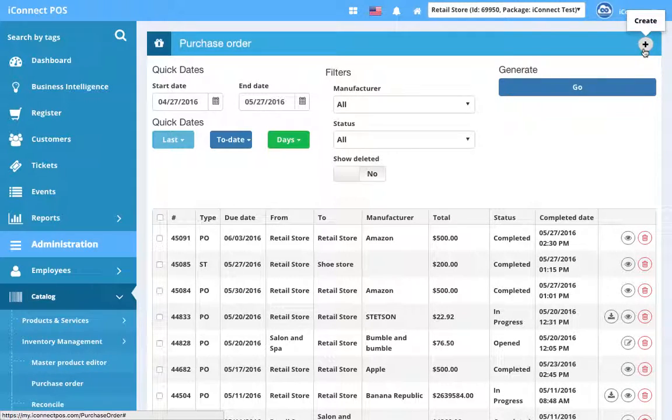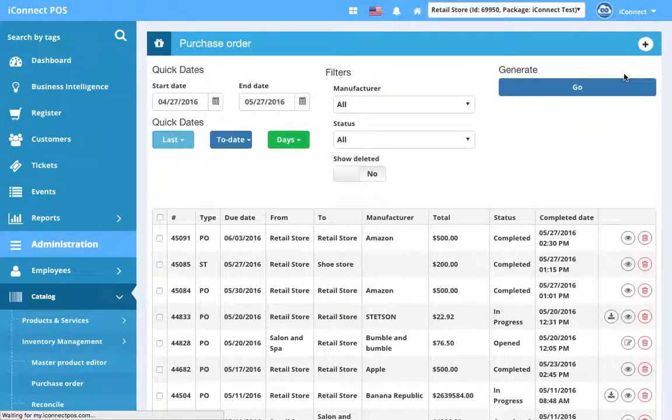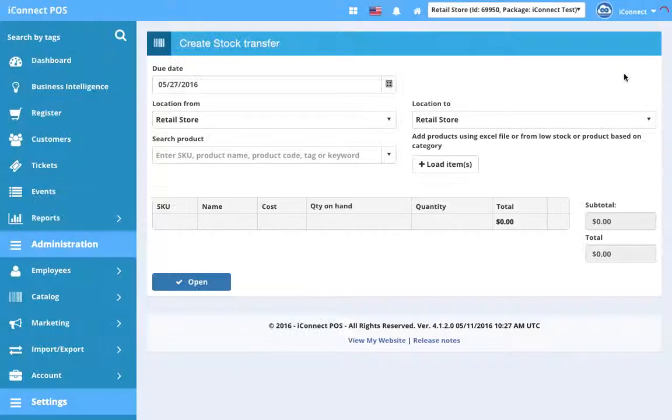If we click the plus button in the top right and click Stock Transfer, we can start the process for creating a new stock transfer.